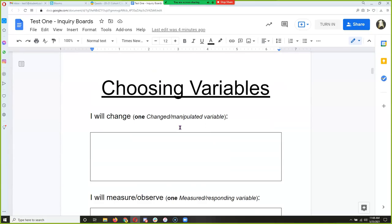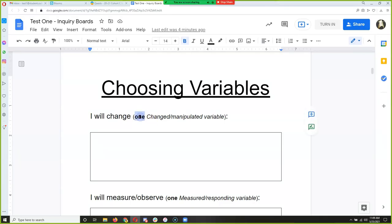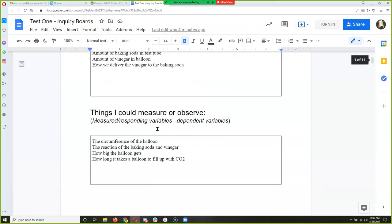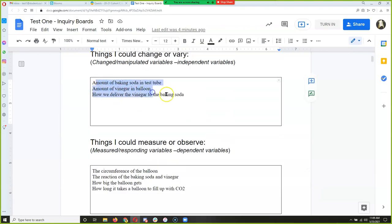Look at the important word here for 'change' — we have to pick one variable to change. Because if we change more than one, how do we know what led to our responding variable? You don't. That's when science gets messy, when you have multiple variables. Some experiments keep everything else the same so you only change one thing.